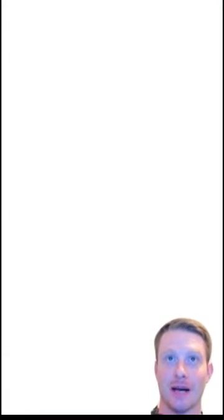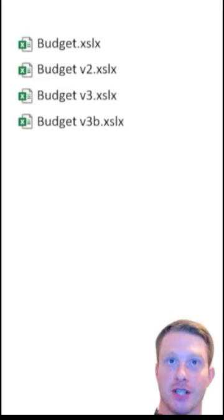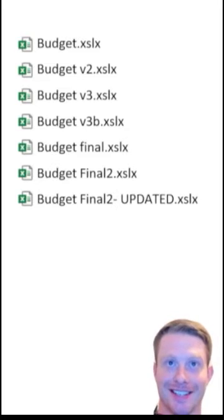Git is a type of version control. Now imagine we had a file called budget. One way we could version control this is just by saving different versions every time we make changes.